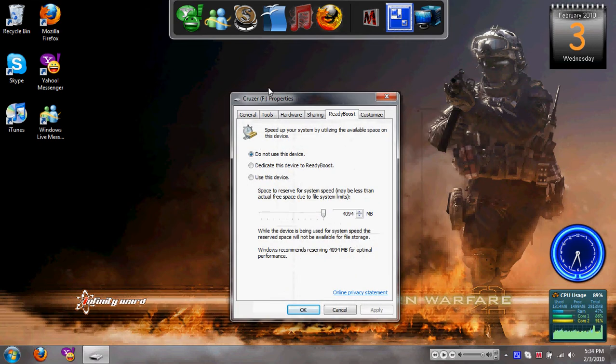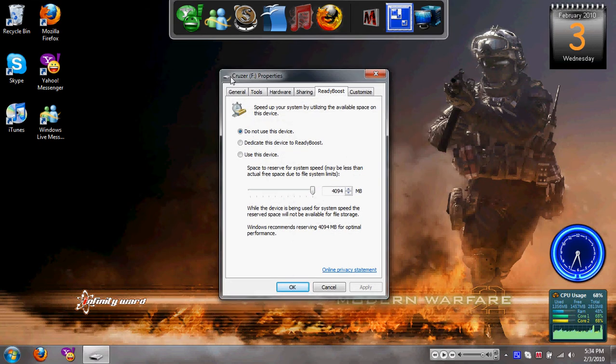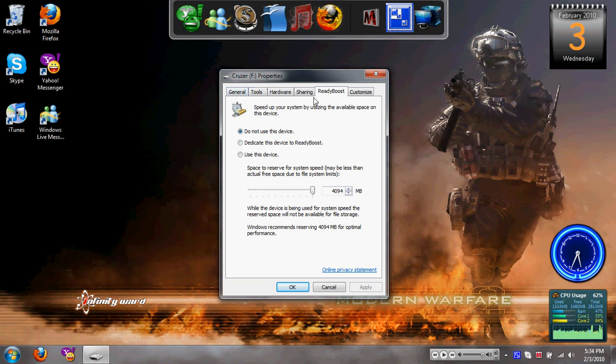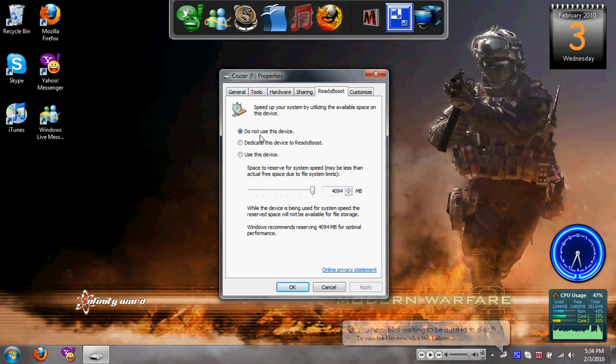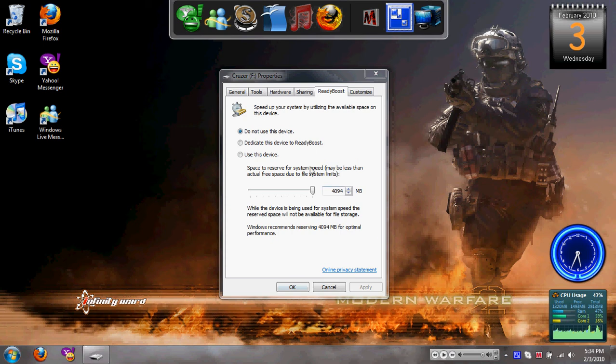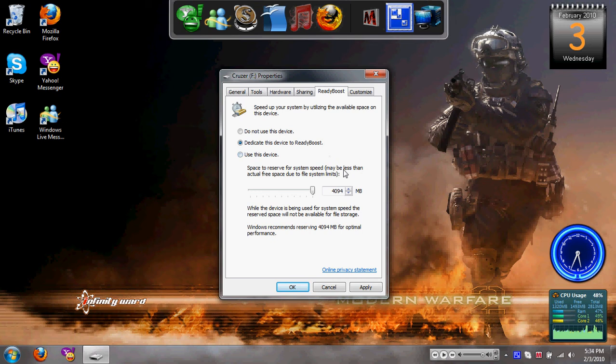And then when you get there, here is the properties of the flash drive or SD card or whatever. As you can see, here's a whole bunch of different stuff. And there's a ReadyBoost tab. Right now, I am not using this device at all for ReadyBoost. You can dedicate the device. And what that means is that ReadyBoost will use all of the memory that it possibly can from your flash drive or whatever, from your storage that it can.